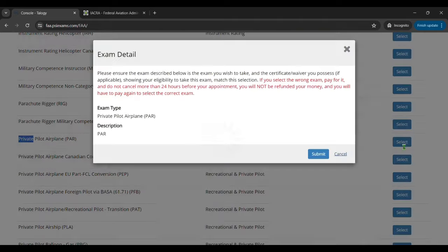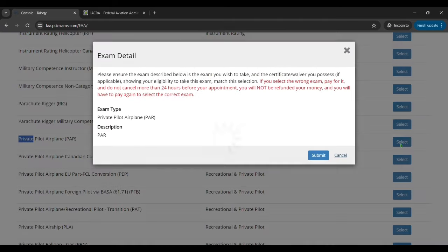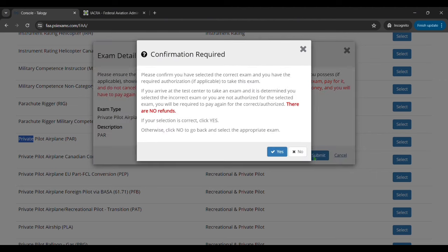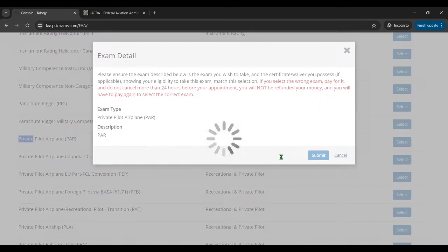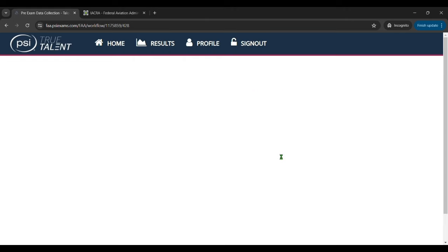Now here it's going to give you some details to just say hey make sure. Now it's not going to require you to pay right away, I know this kind of makes it sound like it. So you can click yes, but it's just saying once you pay there are no refunds. So you just want to make sure you have the right test. So then click yes and then we'll move on to the next step here.